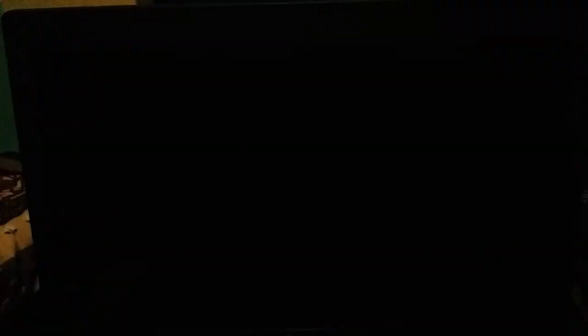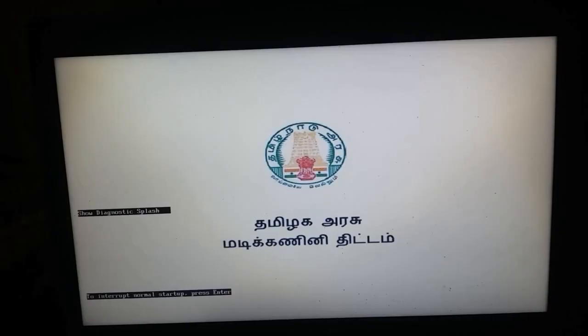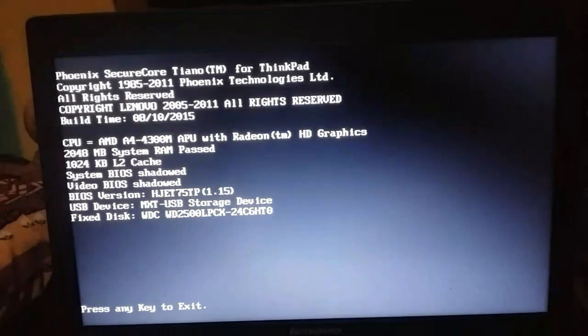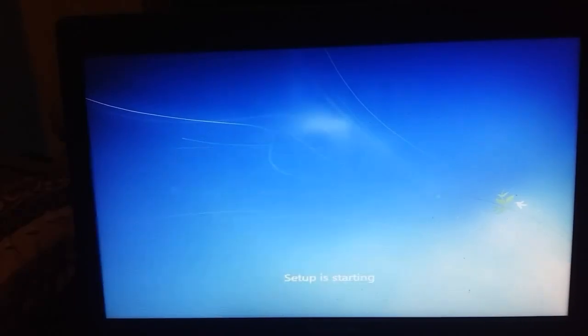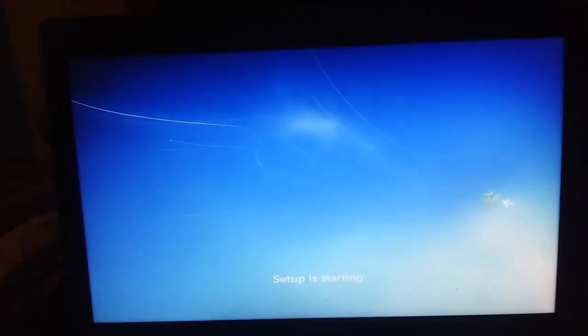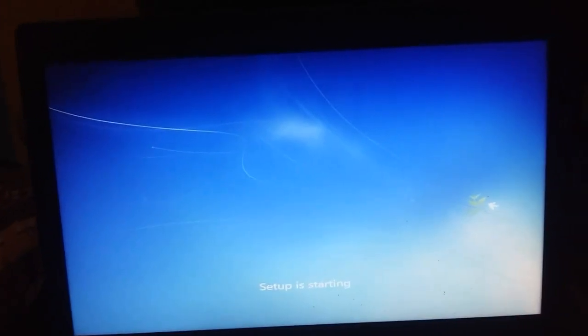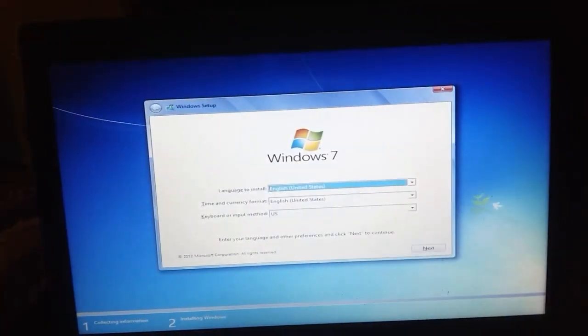After the pendrive is set, you'll go to the setup. Now the setup is starting.